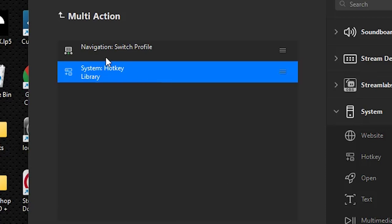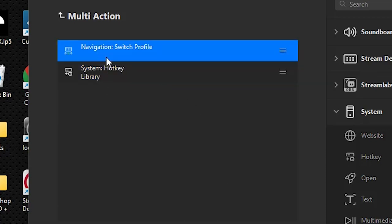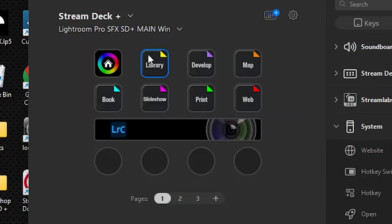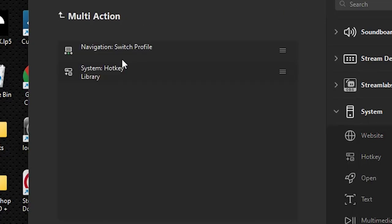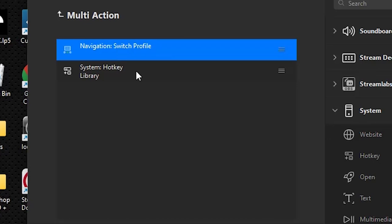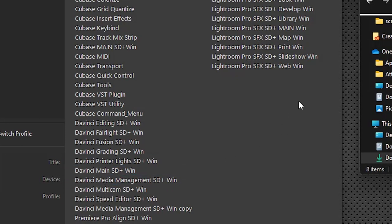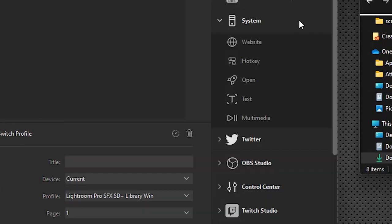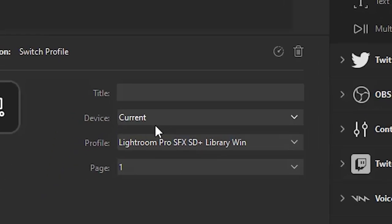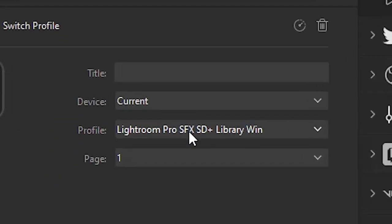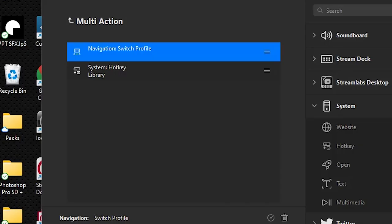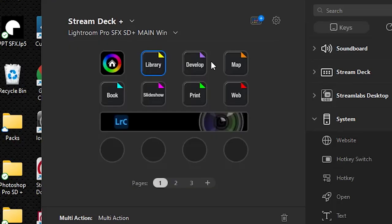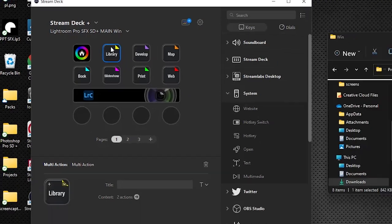What we want to do is switch the profile so that when we click this library button, we want the library profile to load up on our device. So we switch over to profile and we will select the Lightroom library profile that we just loaded. So when we're in Lightroom and we press this button on our device, it will do two things.